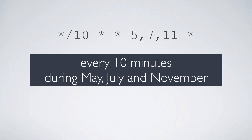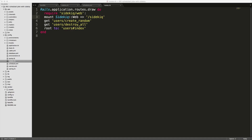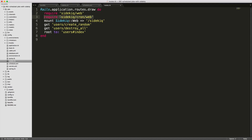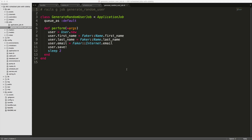Another complex example may look something like this, and this will run every 10 minutes during the months May, July, and November. There is also a nice web UI that adds on to the Sidekiq UI. Under the require for sidekiq/web, you can add in require for sidekiq-cron/web, and this will automatically add a tab into the Sidekiq web UI. That's all we really have to do to get this set up — now every minute, once we restart our Sidekiq worker, it will perform our GenerateRandomUser job.